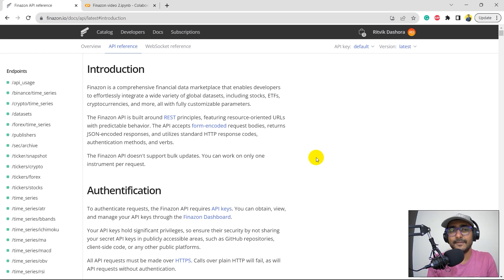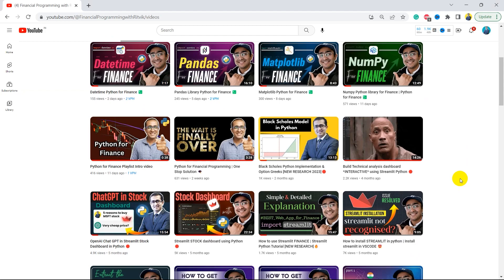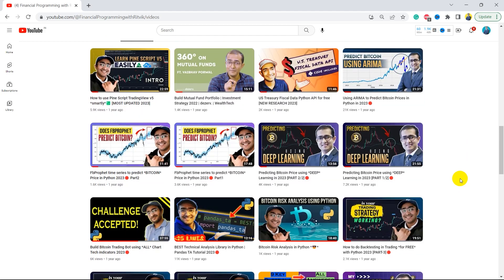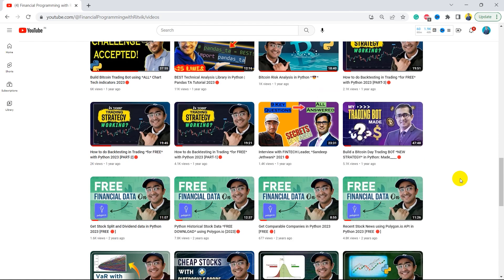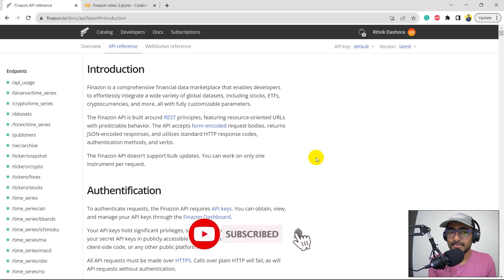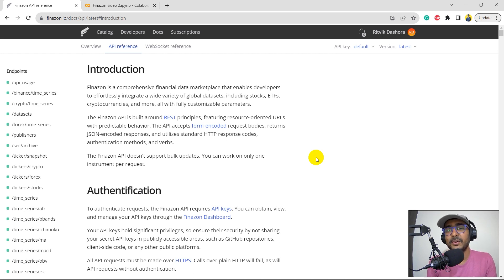If you are new to my YouTube channel, on this channel I turn all my viewers into successful financial programmers. I upload videos related to trading bots, implementation of AI in finance, using highly valuable finance APIs like this one, and also making time-script trading strategies. If that's something you're interested in, click on the subscribe button and hit the bell icon, because there are many more playlists coming. Your subscription gives me motivation to keep uploading this free educational content.